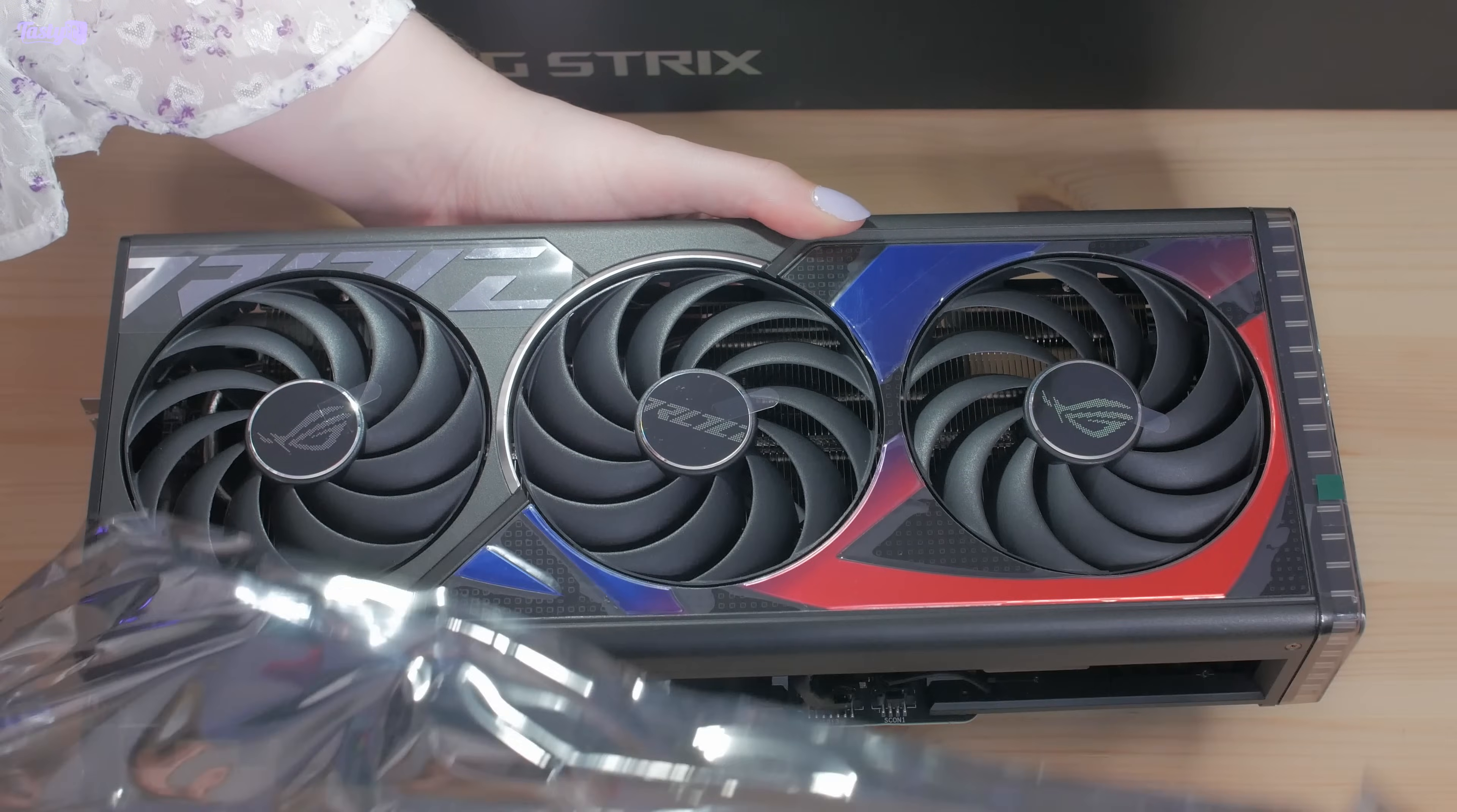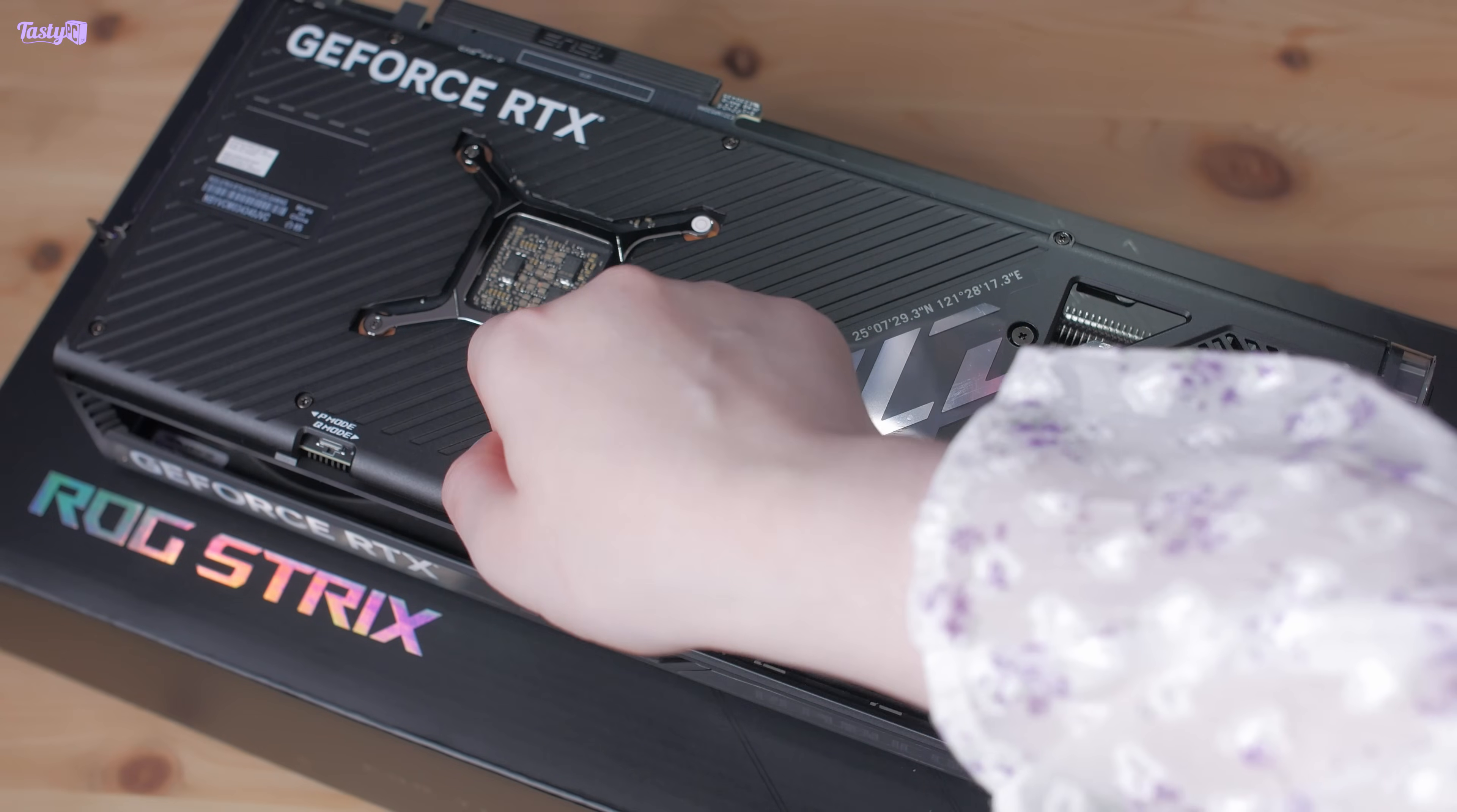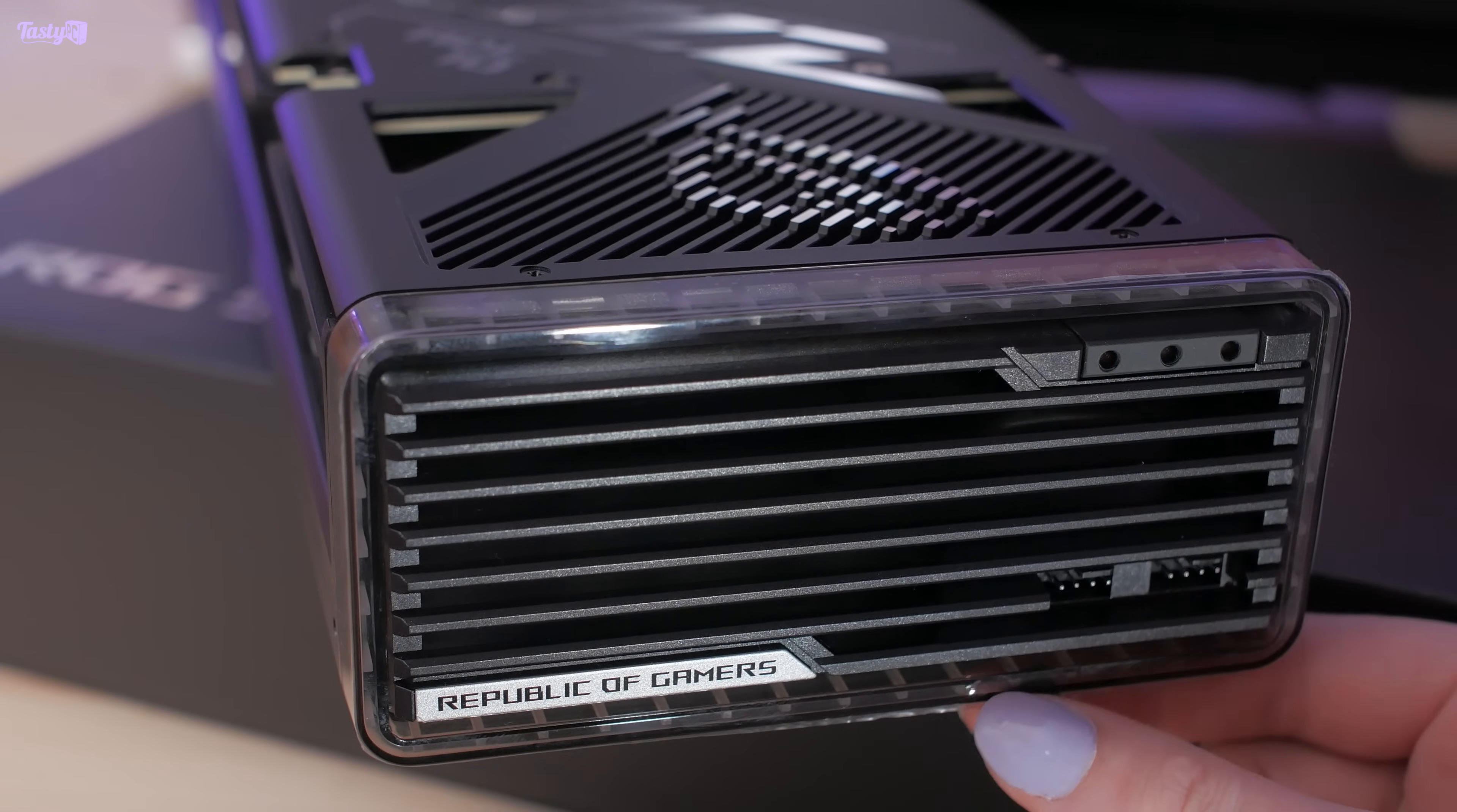It still amazes me how large GPU coolers have become. But this 4070 Ti Strix actually has a shrunk down version of the cooler that you'd find on the flagship 4090 Strix. It's not as thick or as tall as that, but it is as long, which is where I was running into issues with my case and power supply. But as long as you can fit them, these oversized coolers this generation are great. They run cool and quiet.